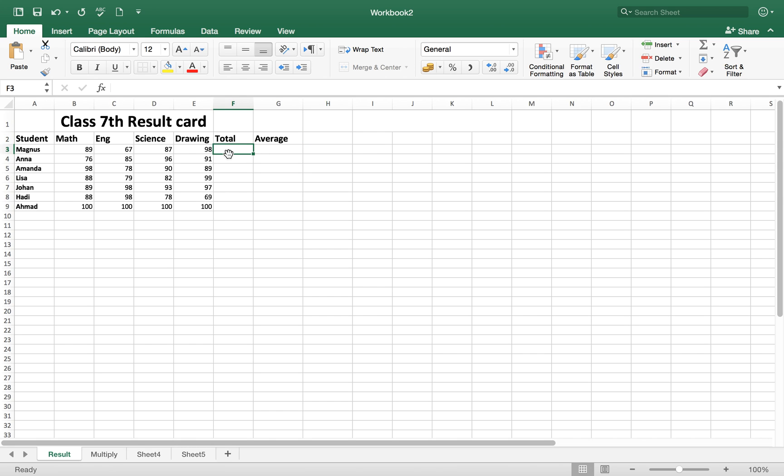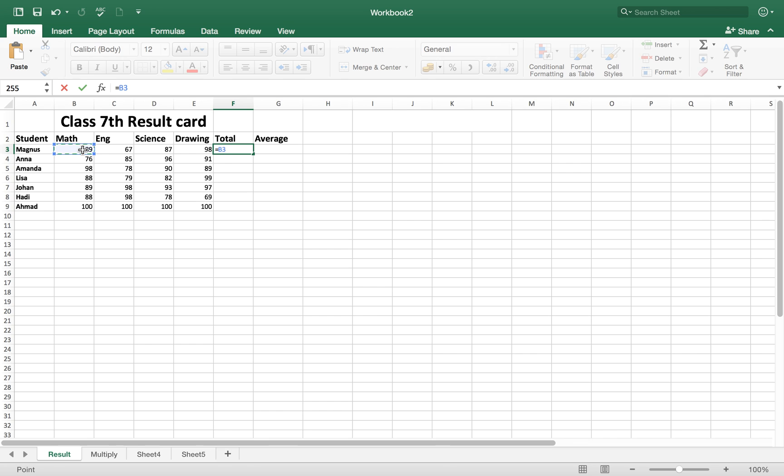To activate the formula bar, just put the equal sign, then select first cell and plus sign, select other cell, plus sign, select other cell, and select all the cells you want to add, then hit enter button.